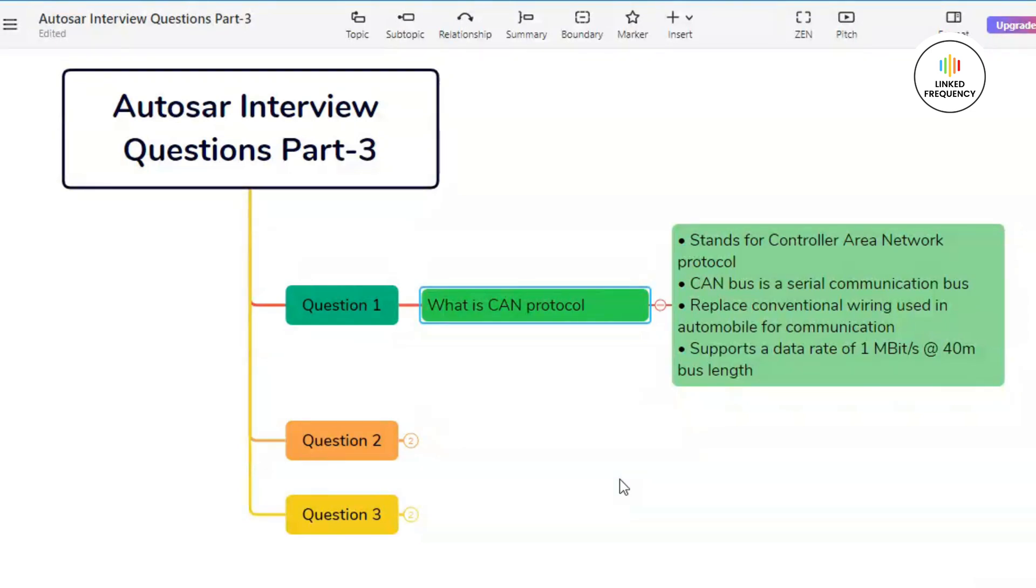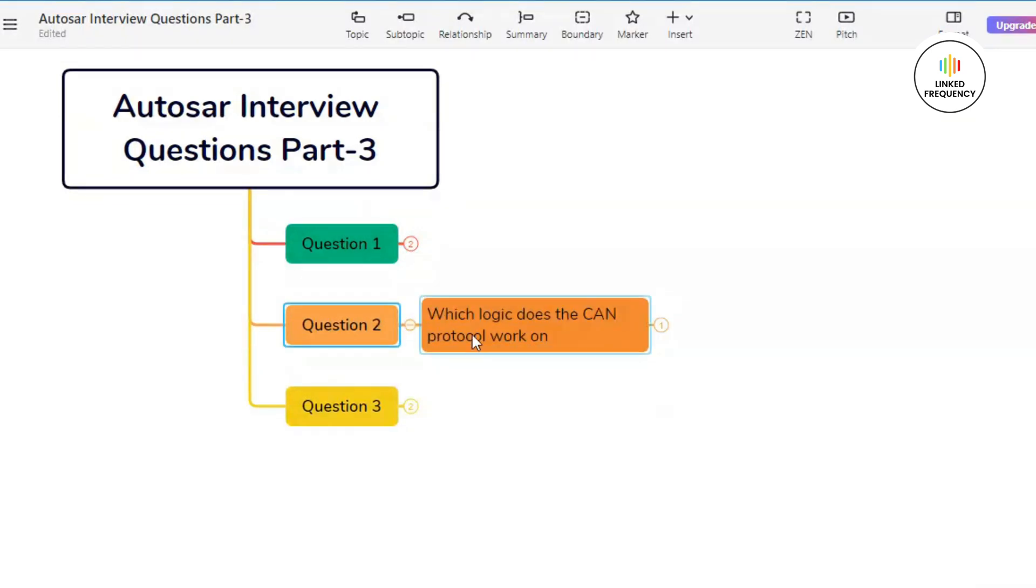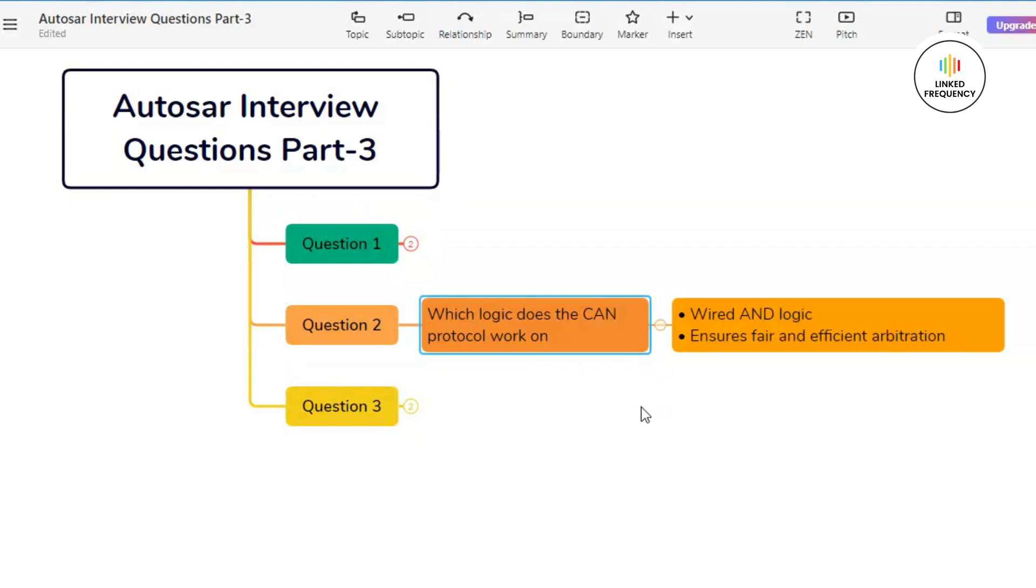Moving on to our last key feature which is based on efficiency and scalability. CAN is designed to be efficient and scalable. It can accommodate a large number of nodes on the bus without significant overhead, thus making it suitable for a wide range of applications. So these were the few key features of CAN protocol.